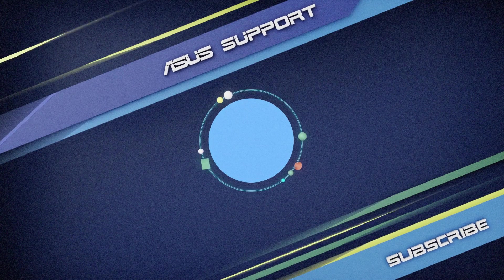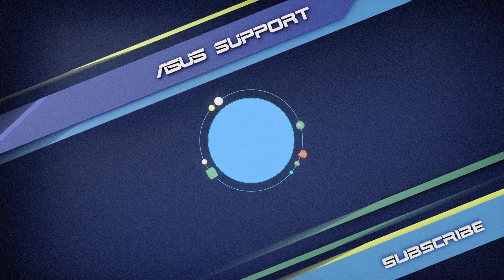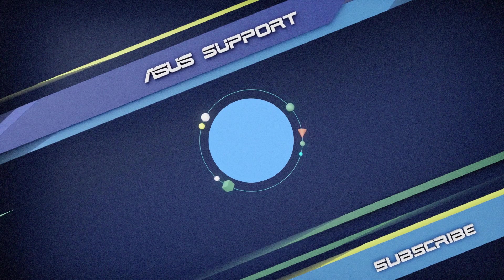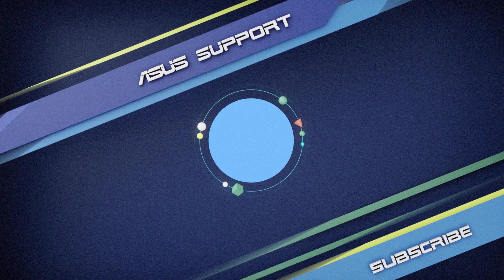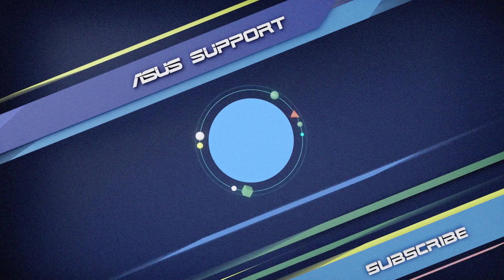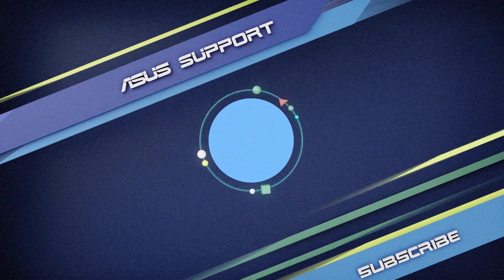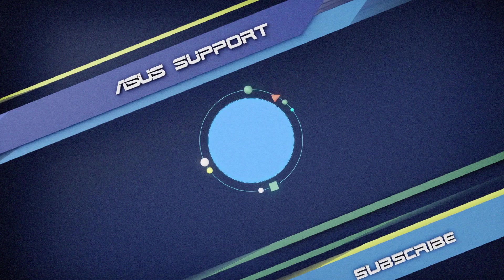Welcome to subscribe to ASUS support channel, like the video, or leave comments below. We are happy to provide you with more useful information.